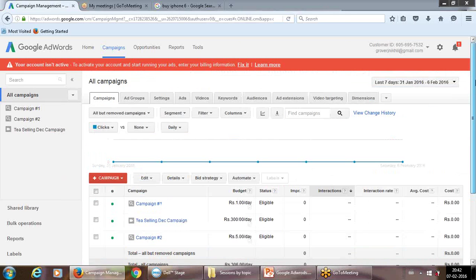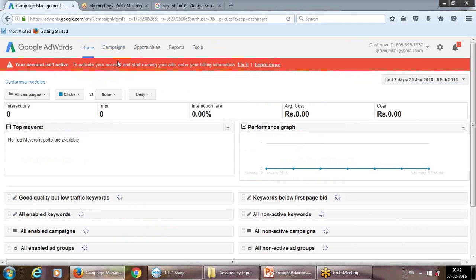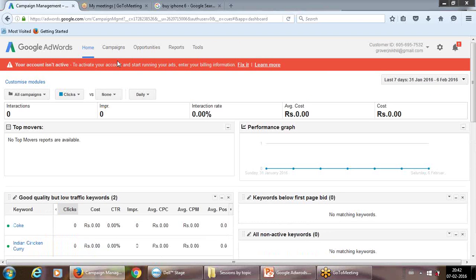This is how the dashboard panel looks. The account is inactive because payment from an Indian credit card isn't going through — there are some issues, so we have to contact a reseller. Anyway, I'm using this account only for trial. The dashboard shows top-quality keywords, how keywords have been performing, and all that. Don't get confused by the data available — we'll go through it very slowly.